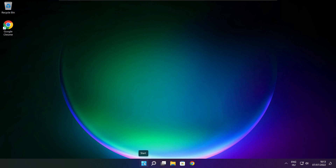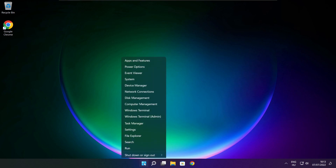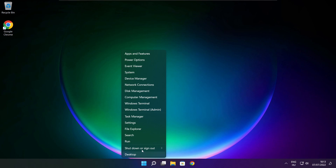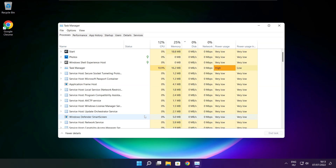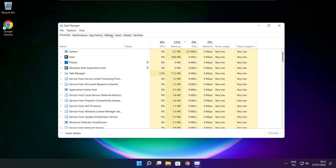Right-click the Start Menu and open Task Manager. Click the Startup tab.